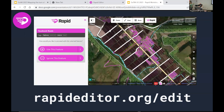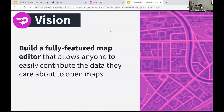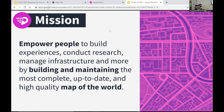You can go to rapideditor.org and click the Get Started button, or navigate to /edit to go right into Rapid. We also did a lot of thinking as a team over the past year to refine Rapid's goals. Our vision is to build a fully featured map editor that allows anyone to easily contribute the data they care about to open maps. Our mission is empowering people to build experiences, conduct research, manage infrastructure, and more by building and maintaining the most complete, up-to-date, and high-quality map of the world.